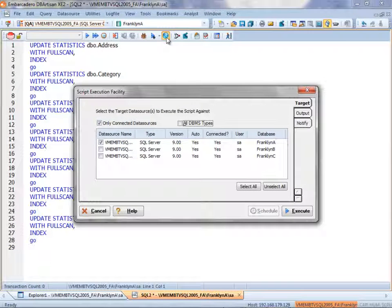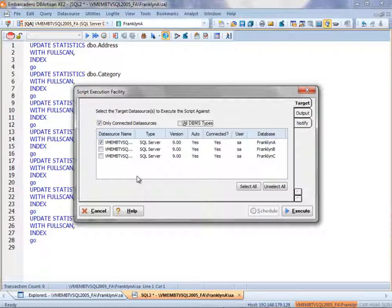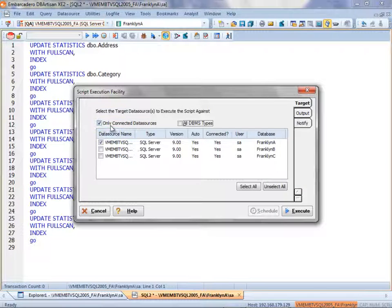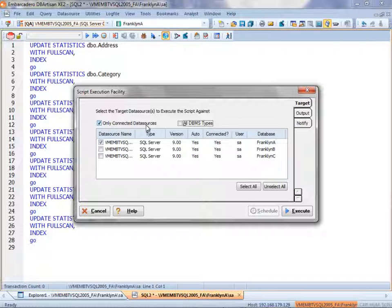Here we see the interface of the Script Execution Facility. Notice the options here. We have the ability to view only connected data sources, or I could uncheck that if I so choose.